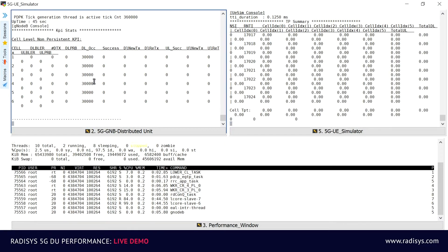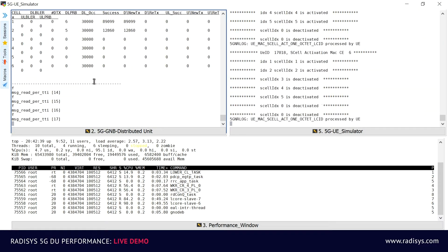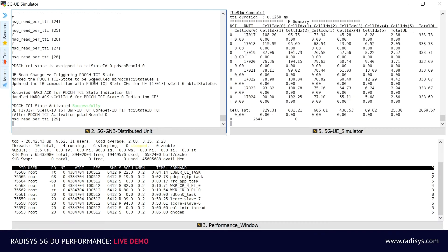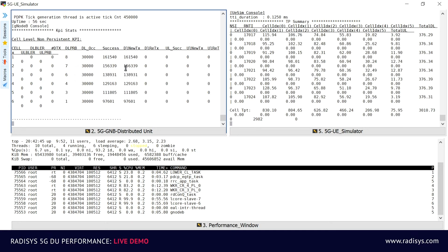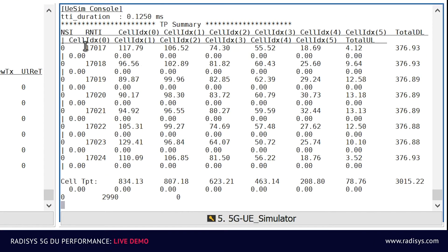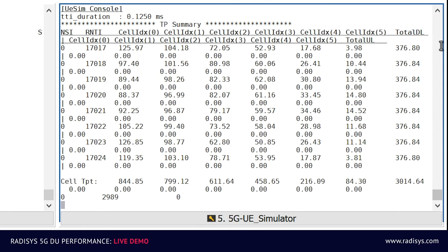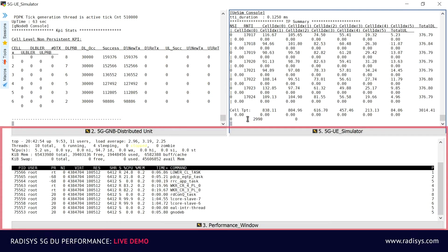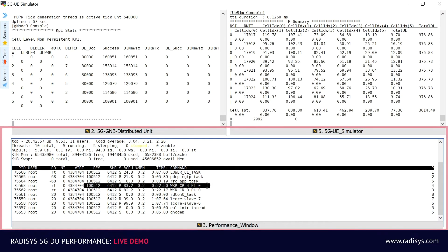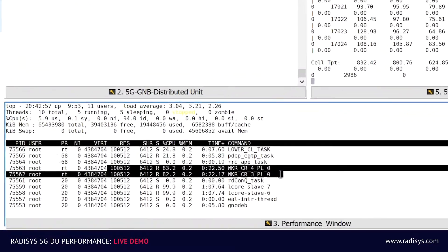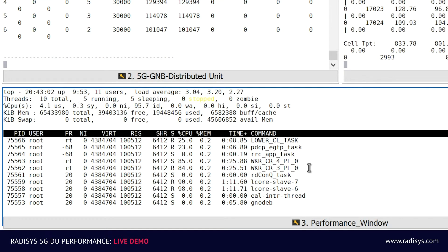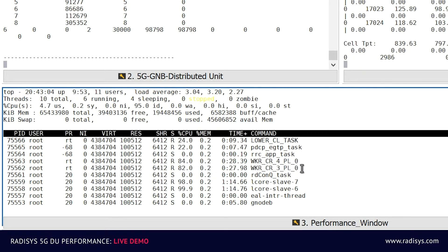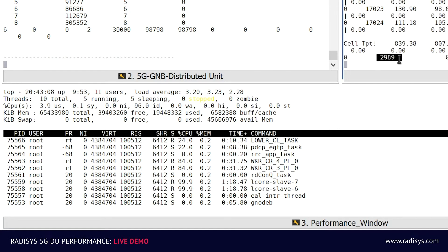We will now start the downlink data service from the GNODE-B DU to the 5G UE simulator. On the UE simulator screen you can notice the full throughput of each of the attached UEs on the primary and secondary cells. On the bottom of the screen, let's look at the CPU load on the DU. The current ongoing demo is executed upon two worker threads with a CPU load of 80% at approximately 3 Gbps of traffic.